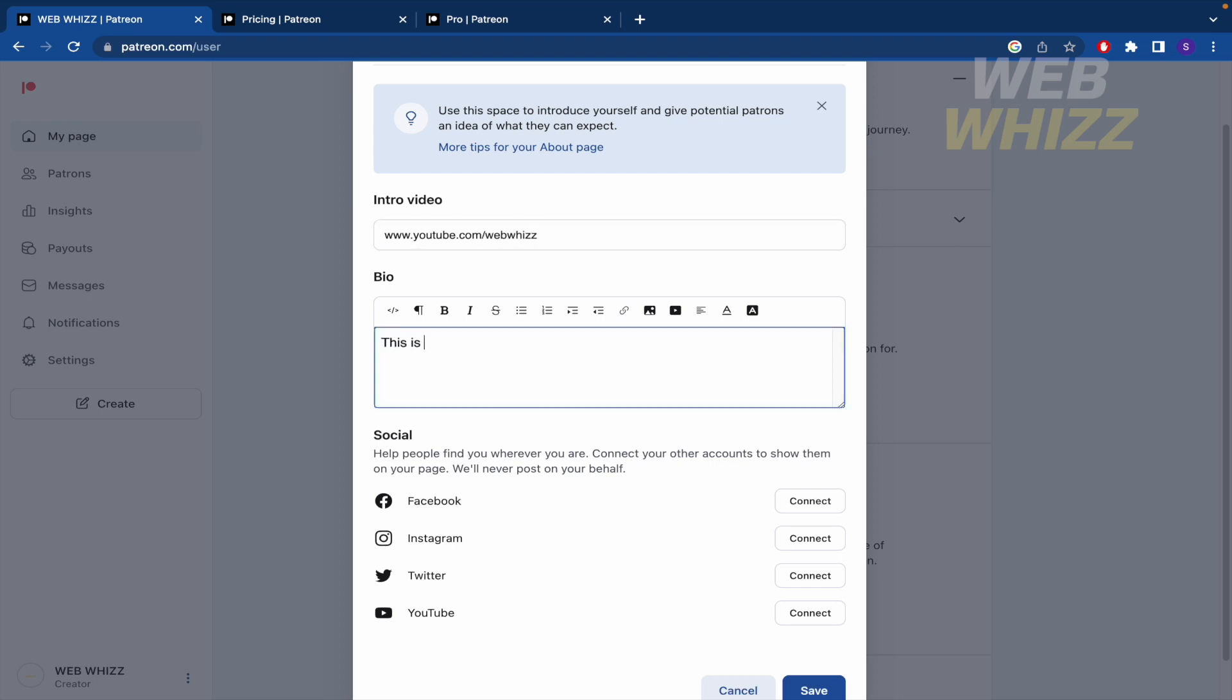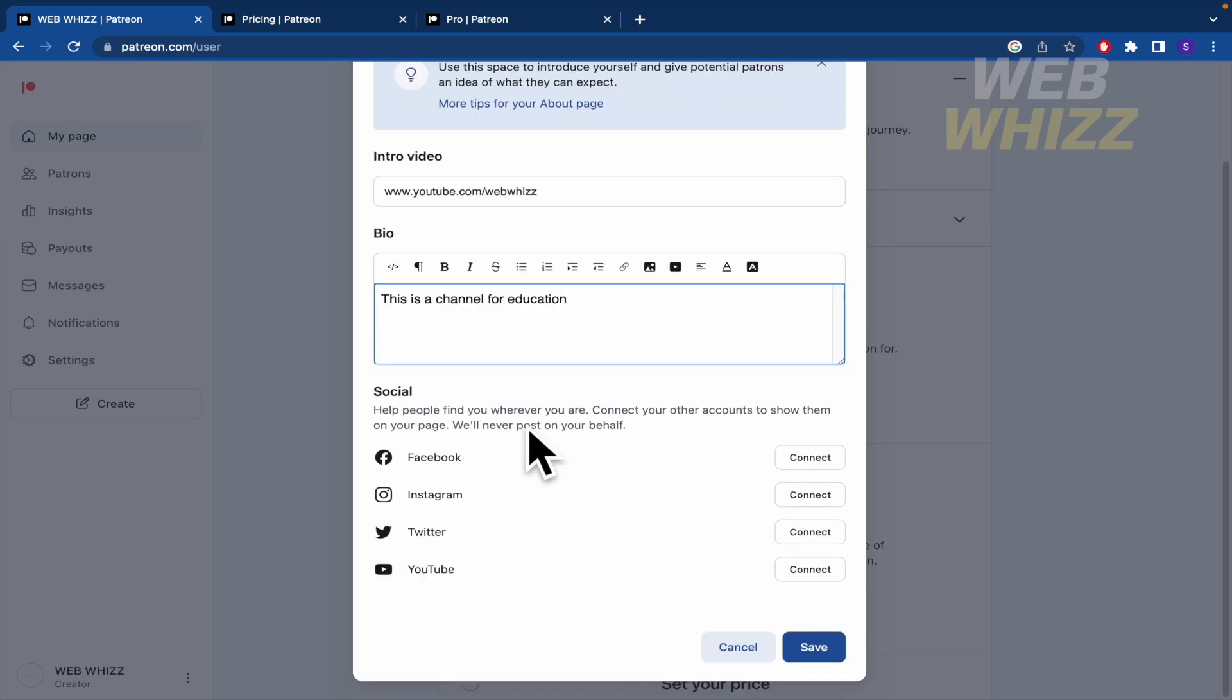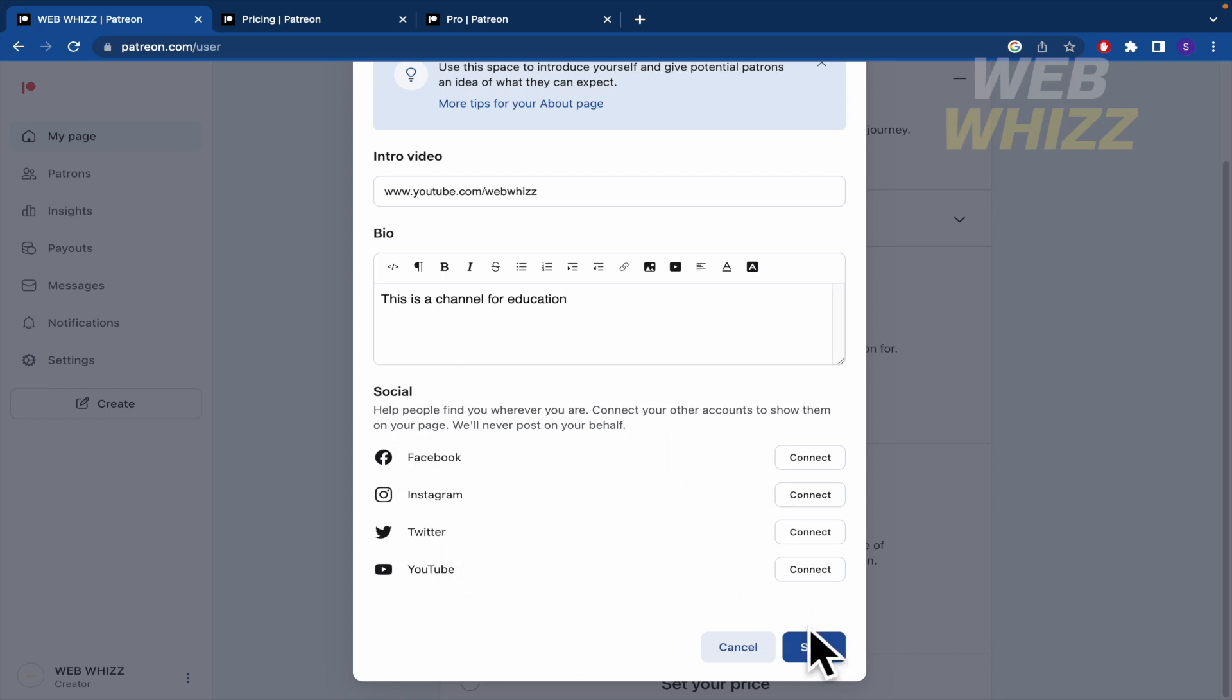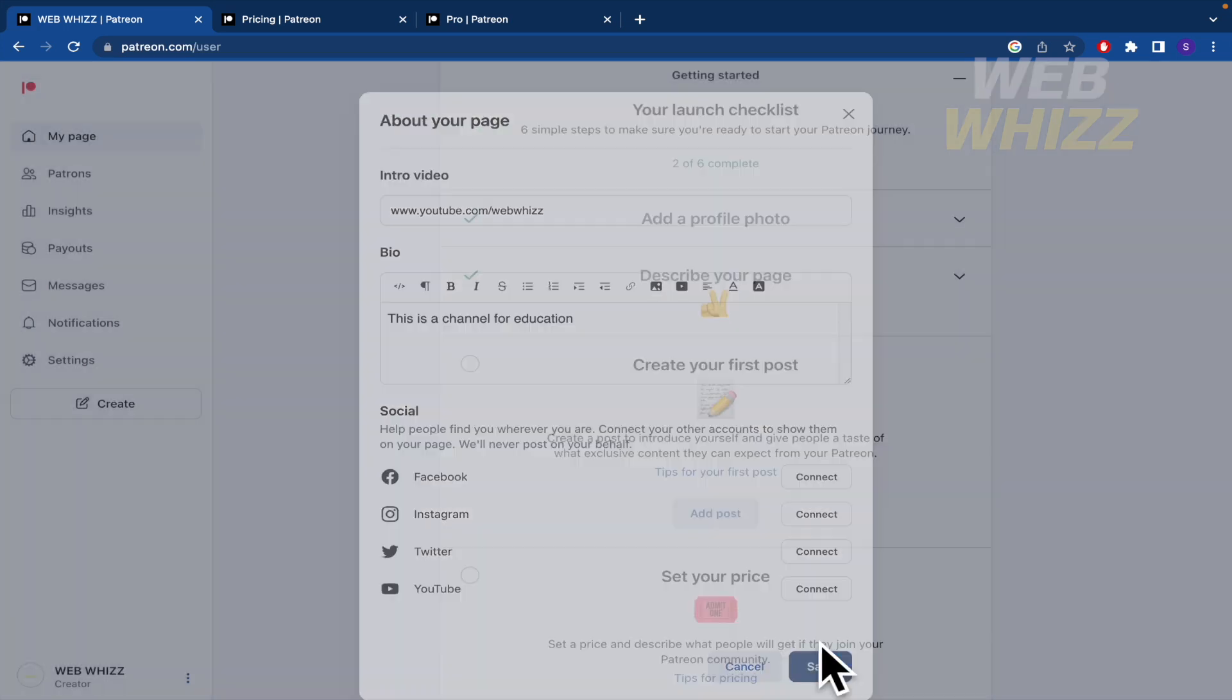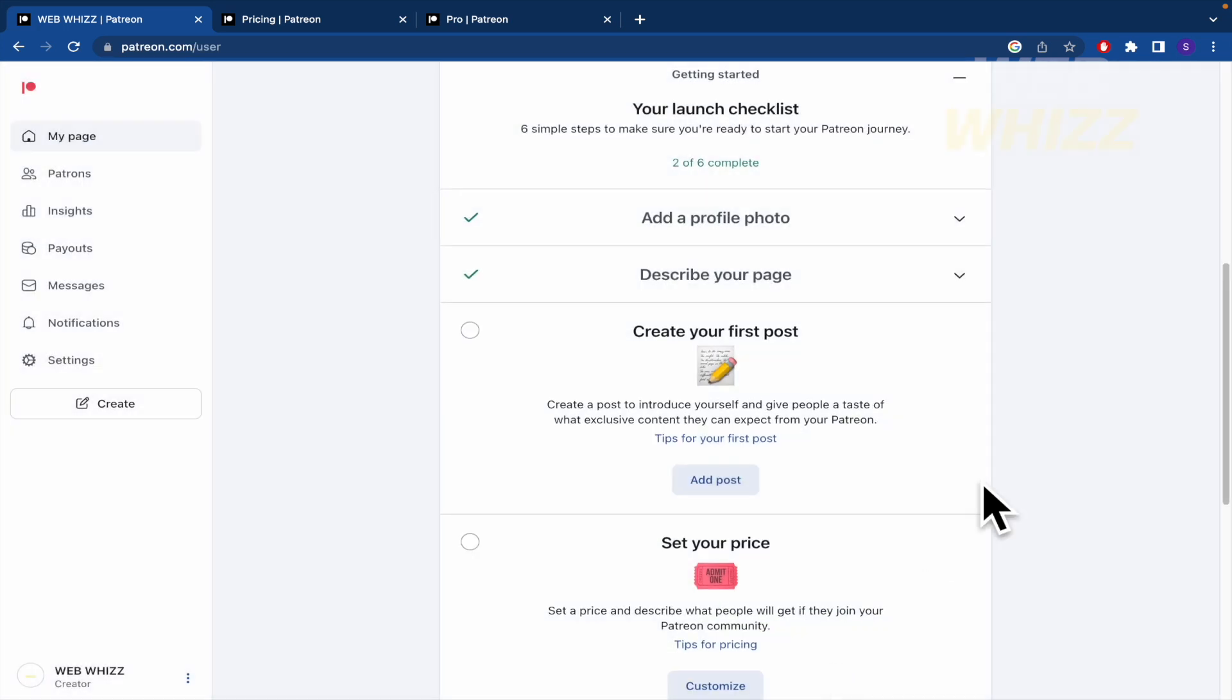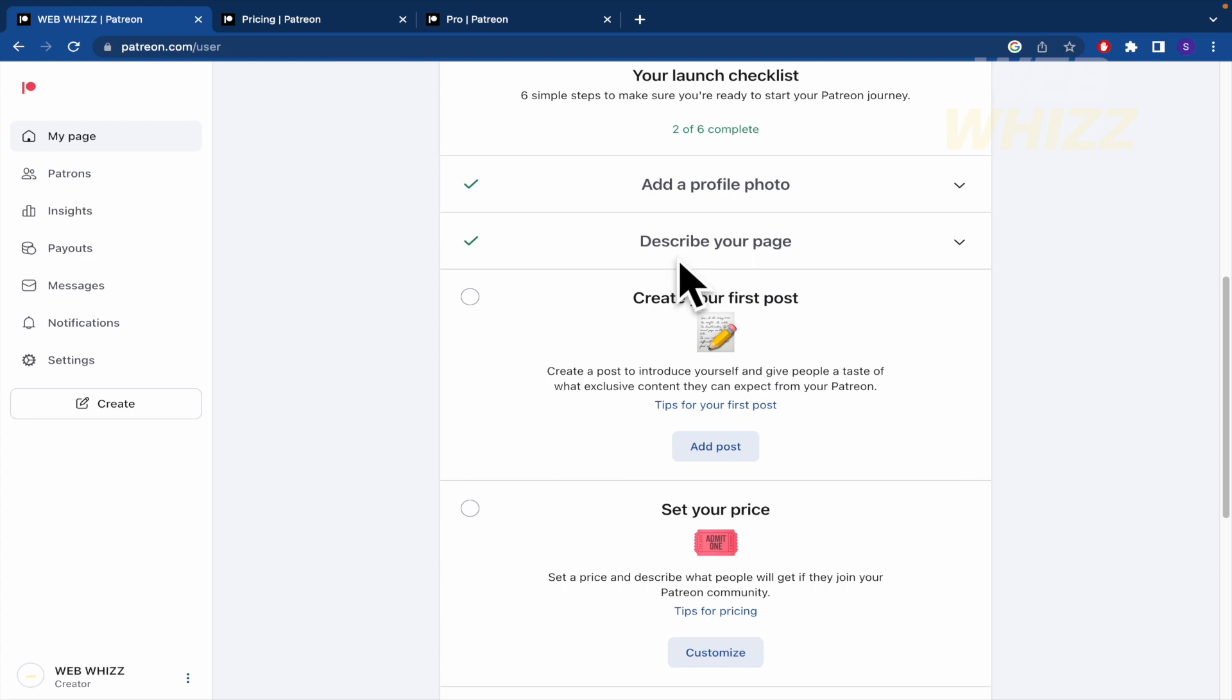So this is a channel for education. And you can also there connect your social media. By now I'm going to save this part. But try to describe your page the best you can do it.